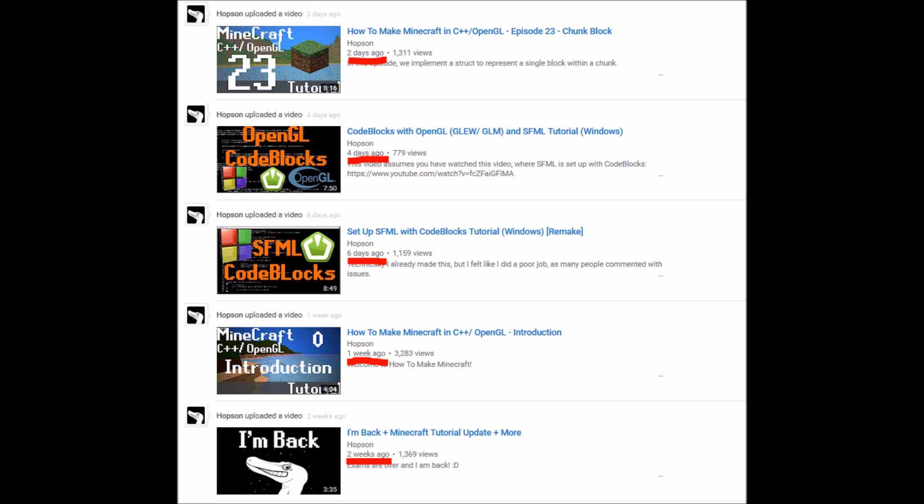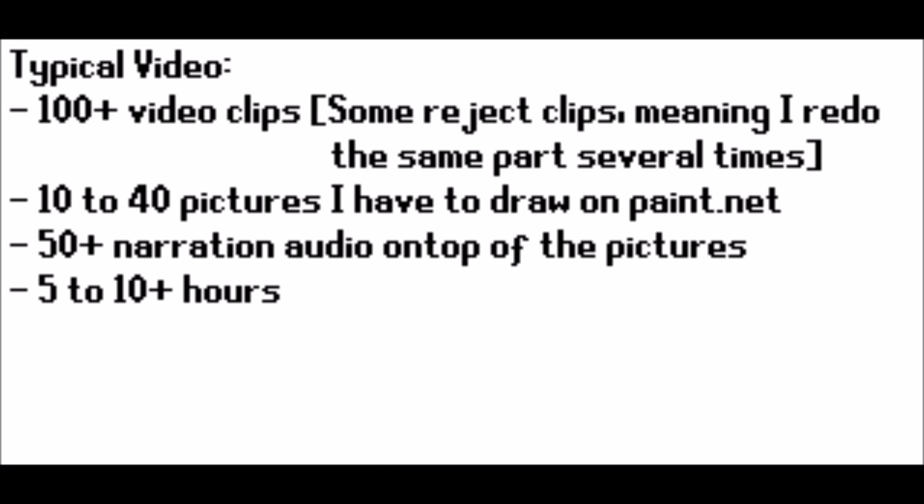So I usually make videos approximately one or two days apart. Now the reason I've been doing this is because I feel like that's my expectation, since I started this channel back in November. And I'm starting to feel that might be a bit much for me. Now I know it might not seem like it, but a typical video is actually a hundred plus video clips, 10 to 40 pictures that I have to draw using paint.net, 50 plus narration audio clips on top of the pictures. And a typical 10 minute tutorial video will take about 5 to 10 hours.